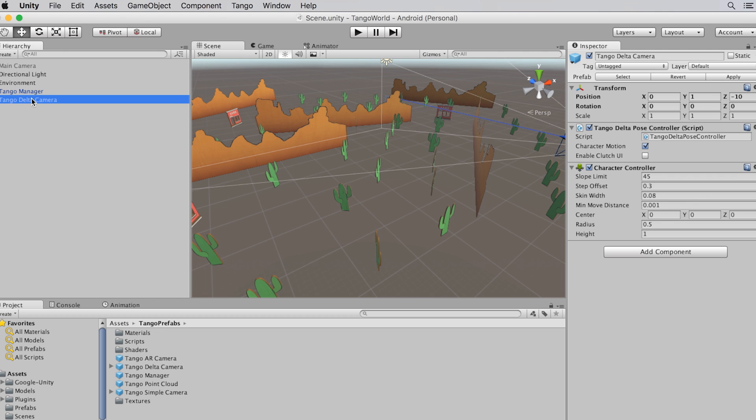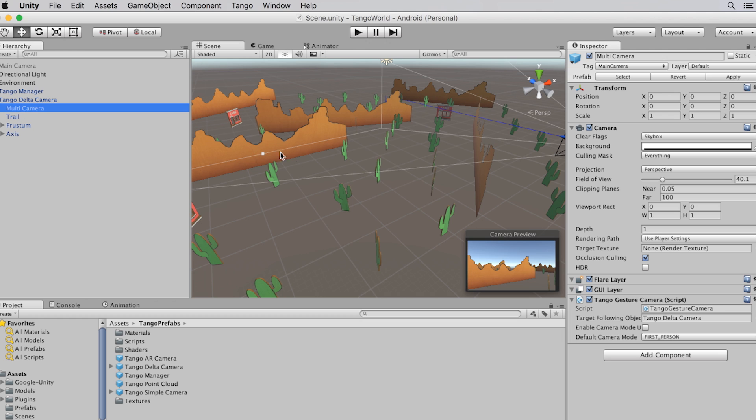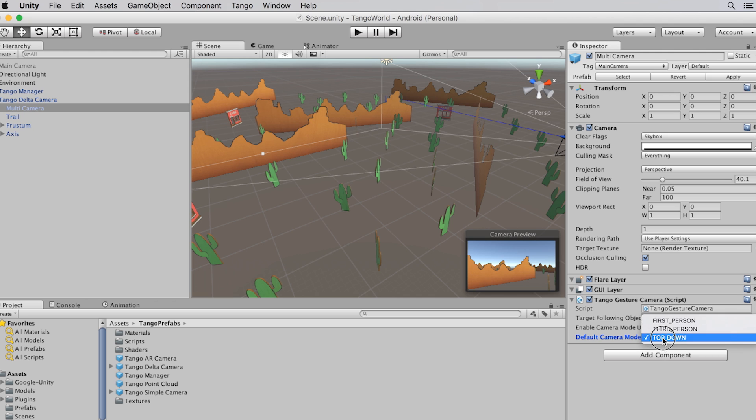Of course, your own game may not fit into the default shoebox, which is why you can customize the Tango Delta camera. For example, it is straightforward to change the camera view to a top-down or third-person view. Select the multi-camera child and change the mode here to third-person or top-down. But let's stick with first-person for now.